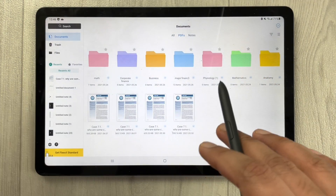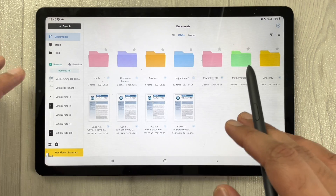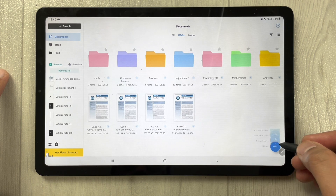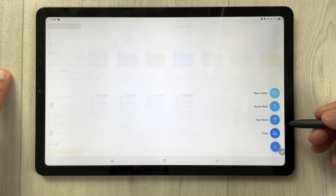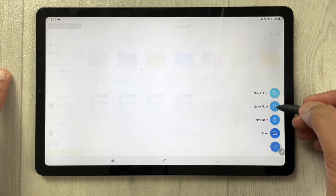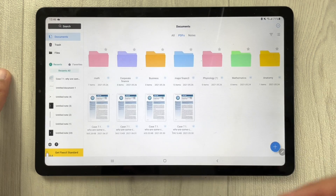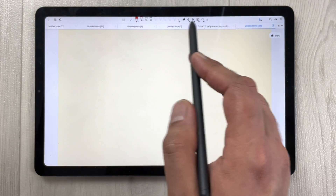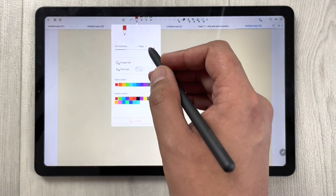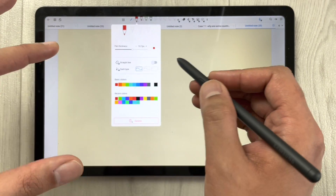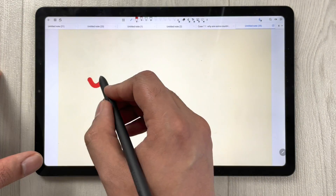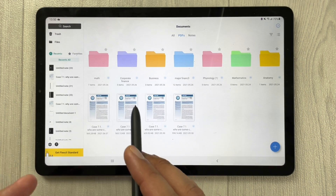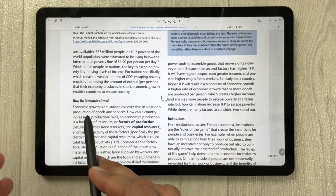The next app is Flexel, a note taking app where you can also do categorization into folders and subfolders. Clicking the plus sign gives you options: quick note, new note in a file, or new folder. I select quick note, which opens a new page with all necessary tools on top — pencil tool with different thickness and color options.